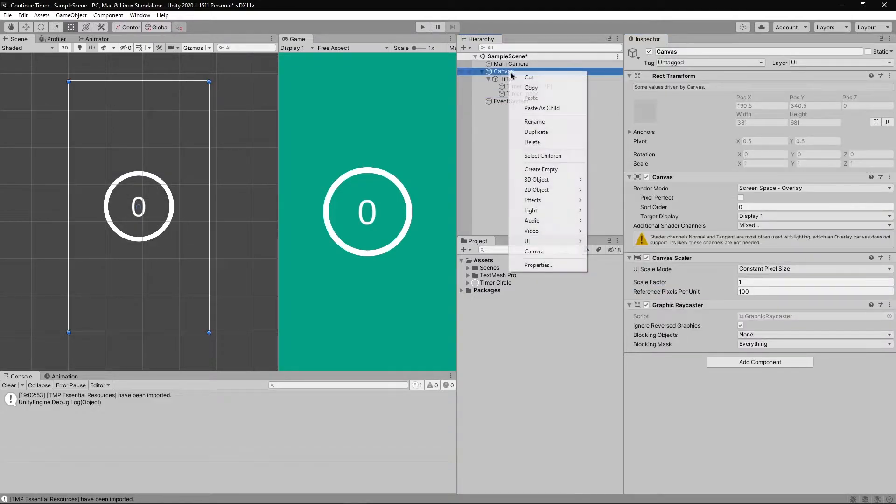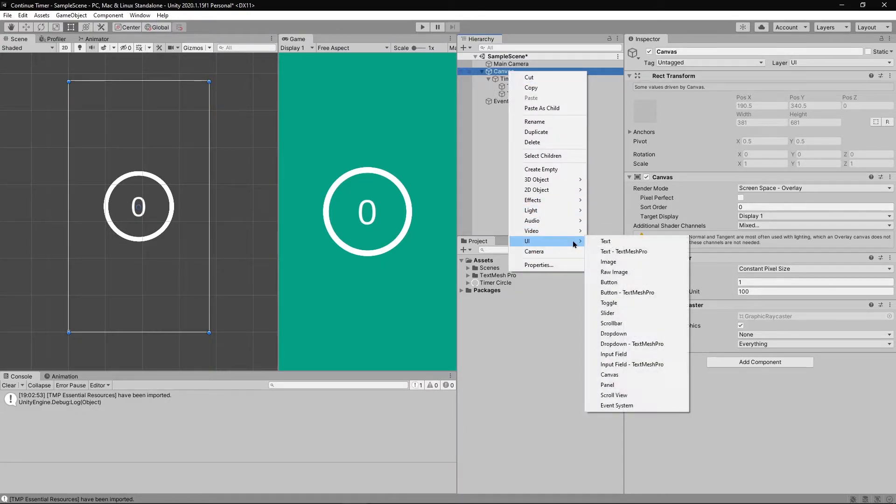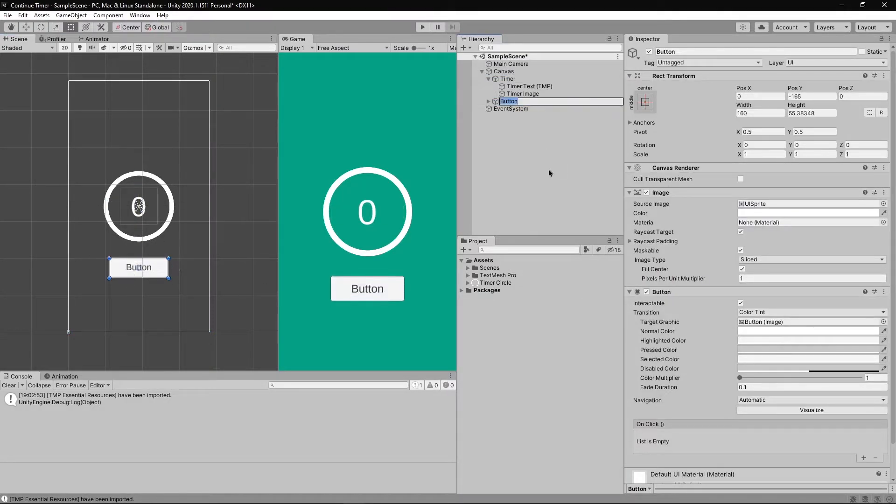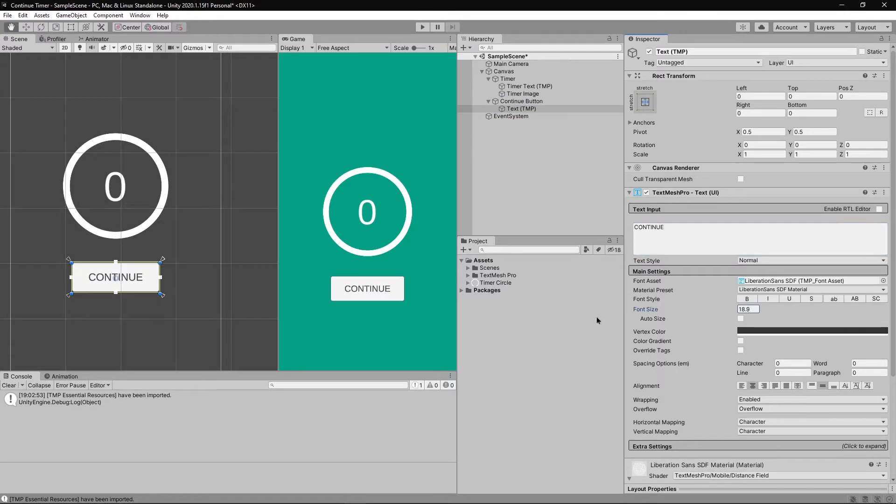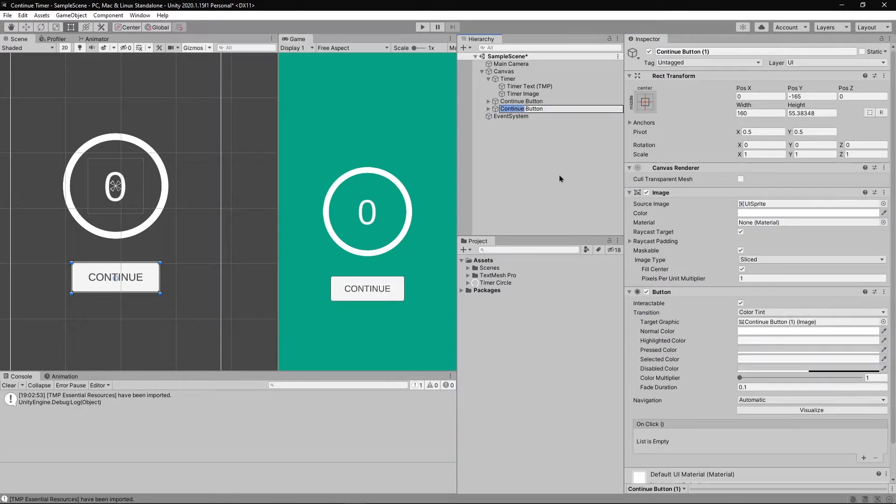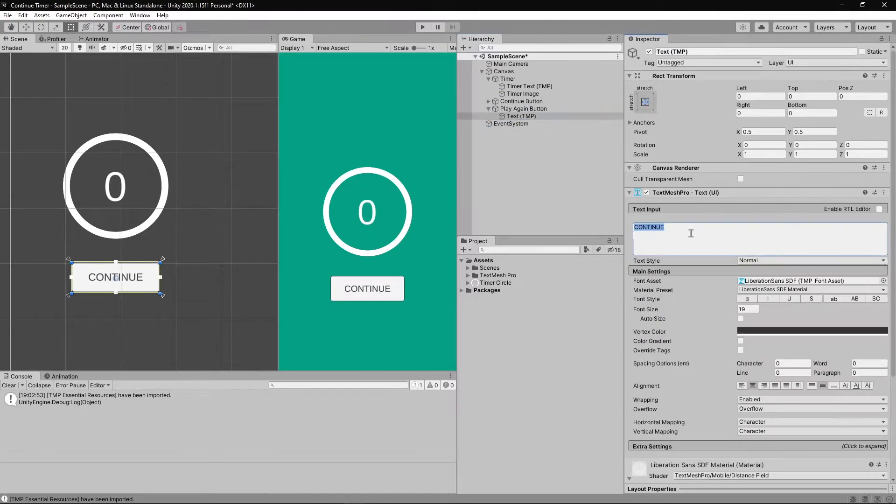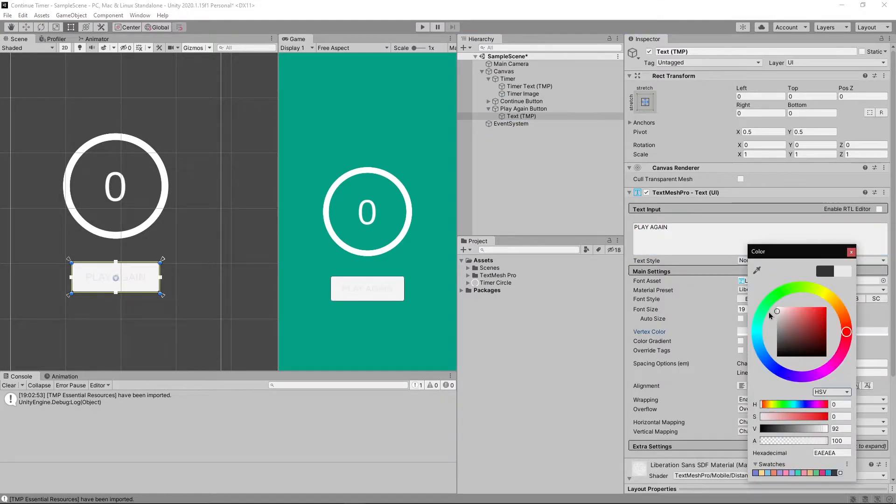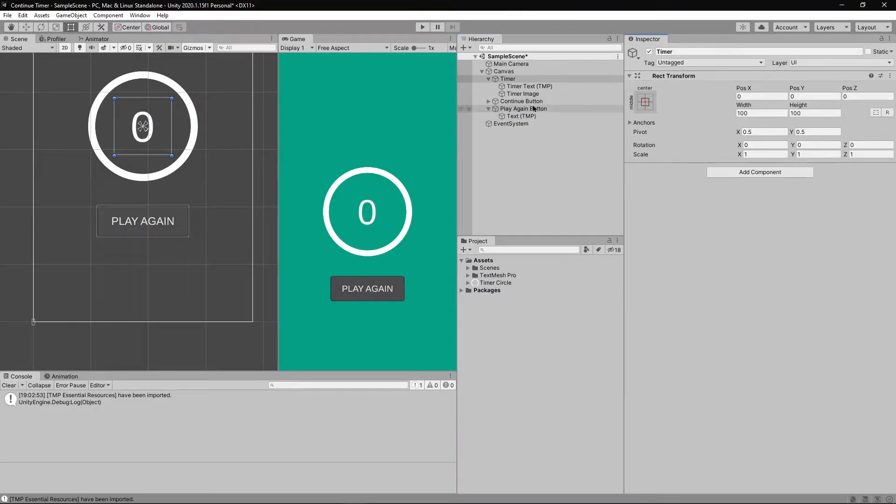Next right click on canvas, go to UI, select button text mesh pro and rename it to continue button. Duplicate the button, change its properties and rename it to play again button.